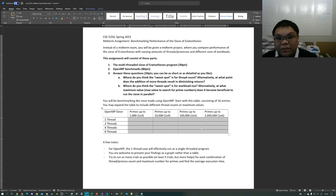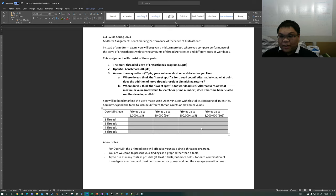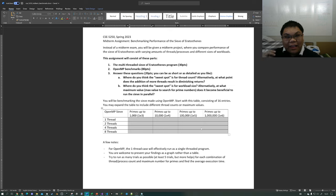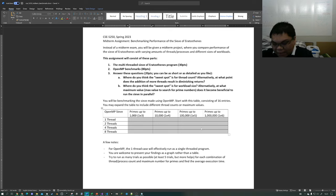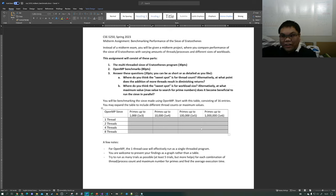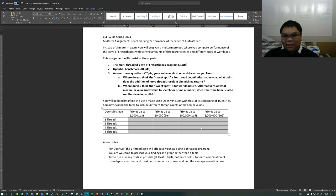Question one: where do you think the sweet spot is for thread count? In other words, at what point does the addition of more threads result in diminishing returns? Say you start with one thread and it took five seconds to run, then you increase to two threads and it took two seconds — that would be a significant increase. But if you go from two threads to four threads and it only decreased by half a second, that would not be a significant change, and it's around there that you would declare diminishing returns — it probably isn't worth it to add more threads.